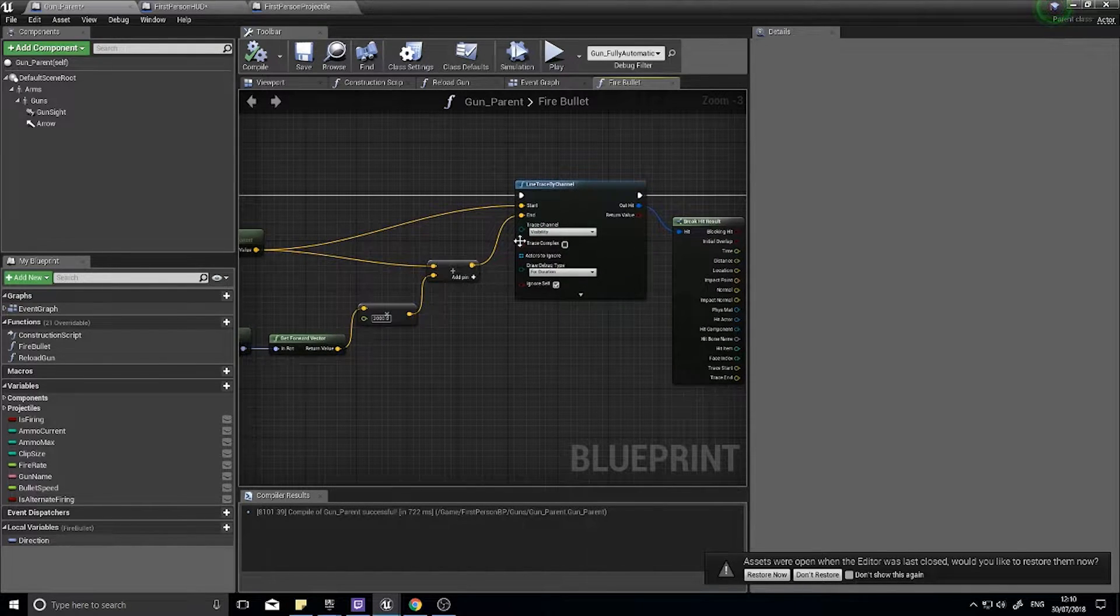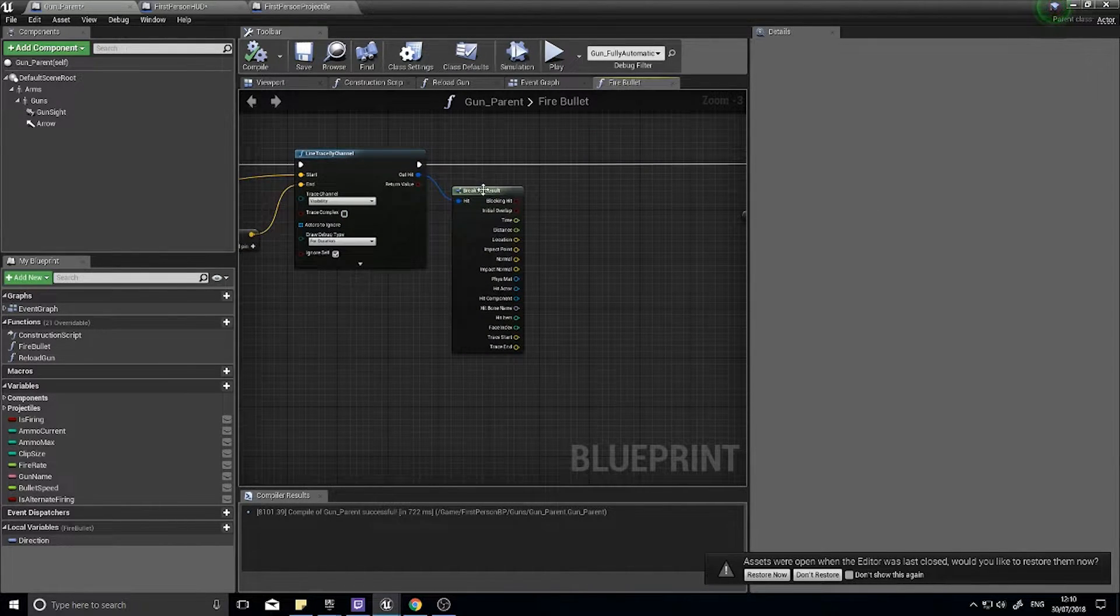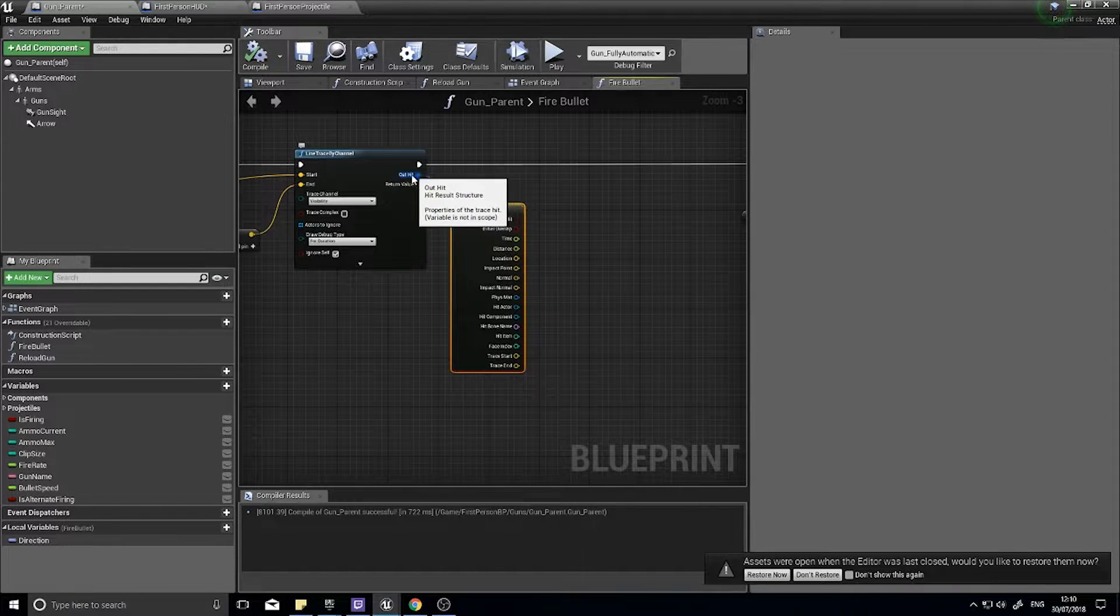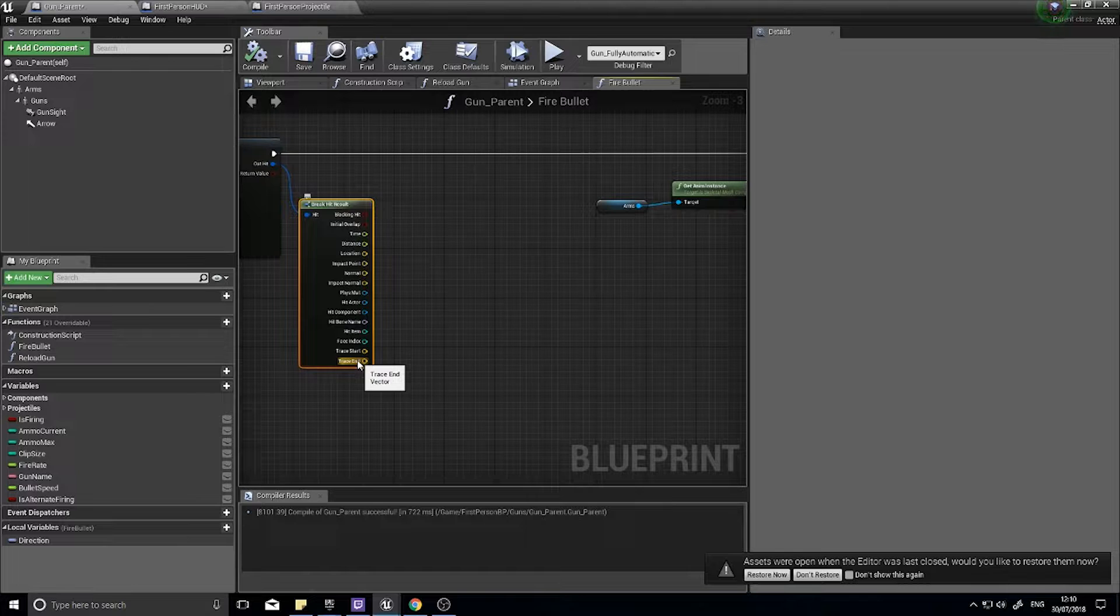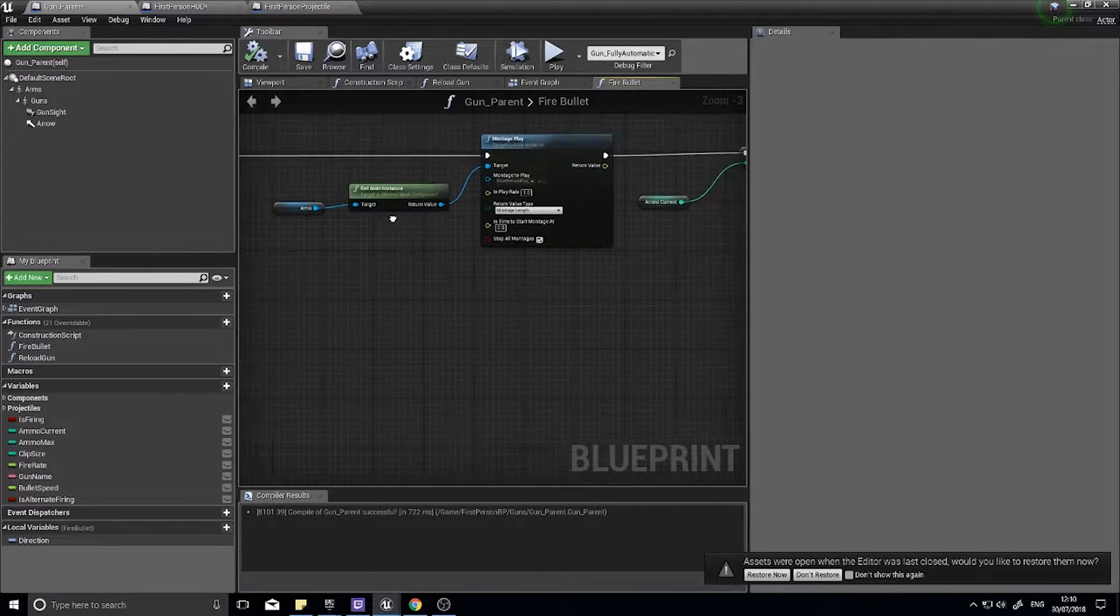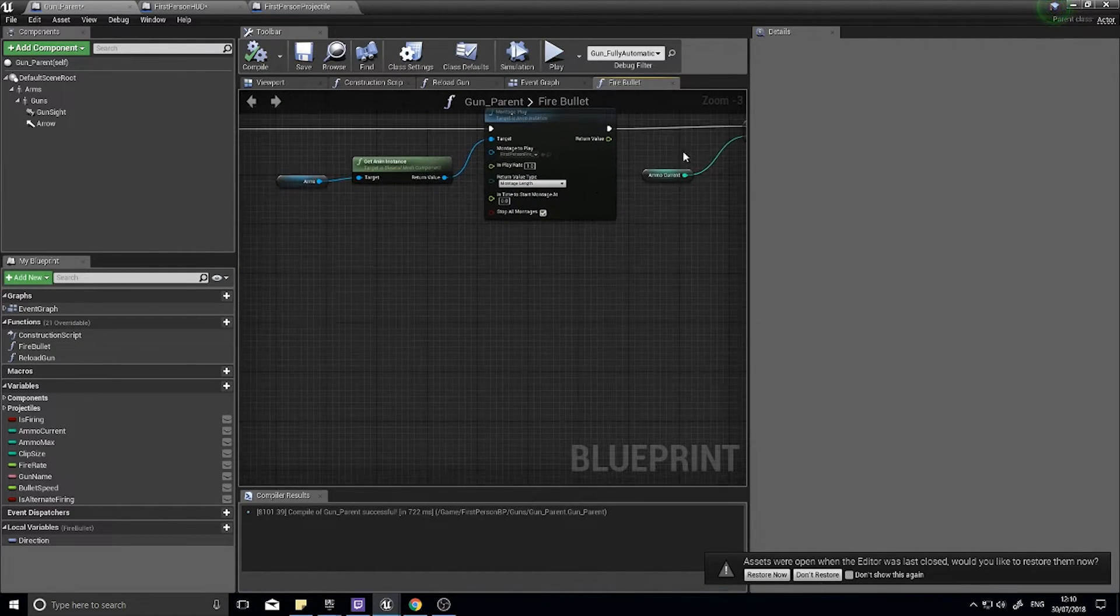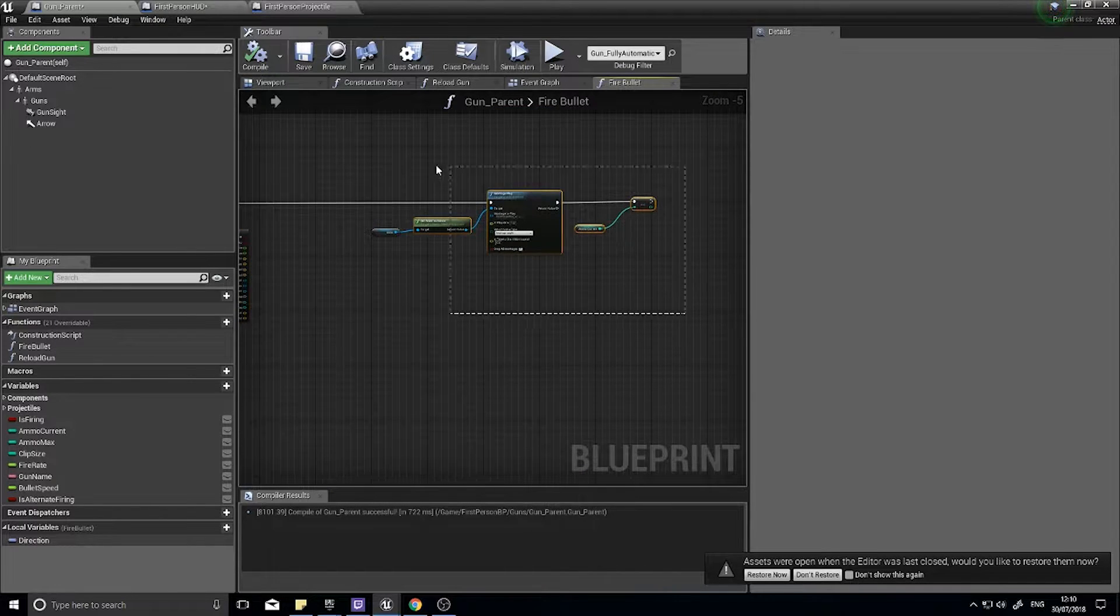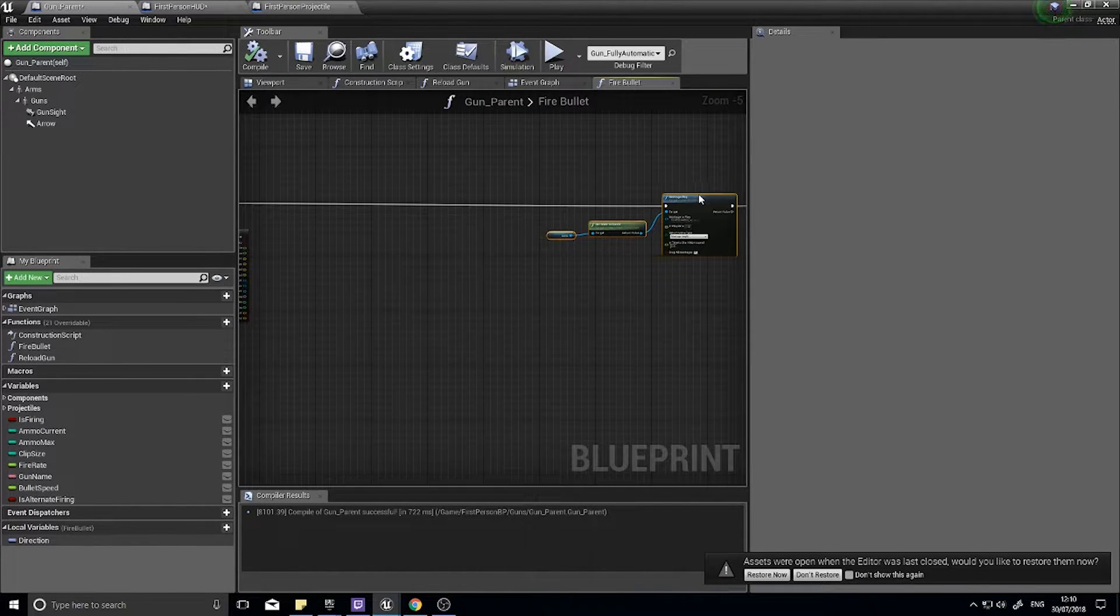And the line trace has a break hit result from the out here we can break the hit result and get all the data that the line trace gets us. And now afterwards we go and play the animation and take away the ammo, so I'll just make a load more space here.